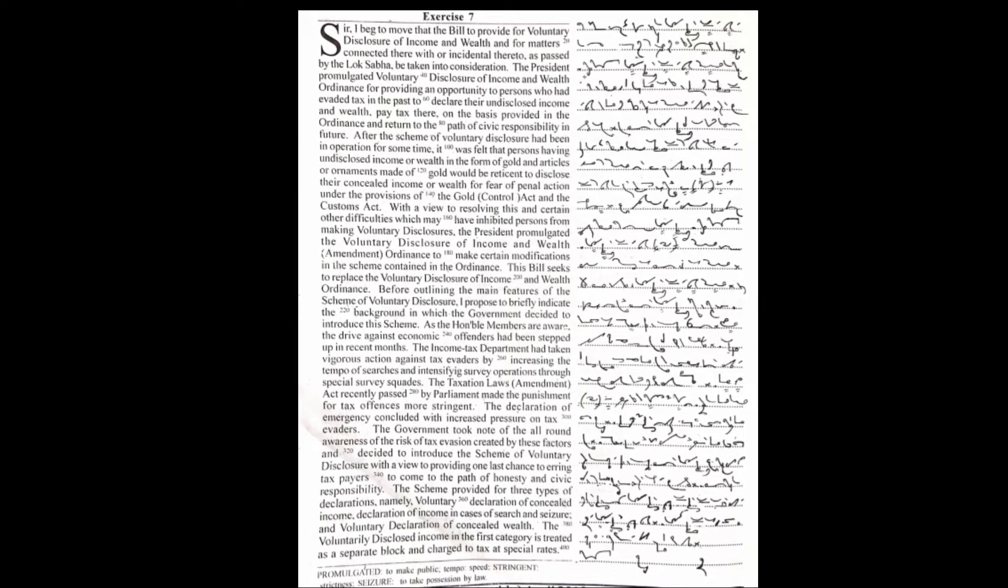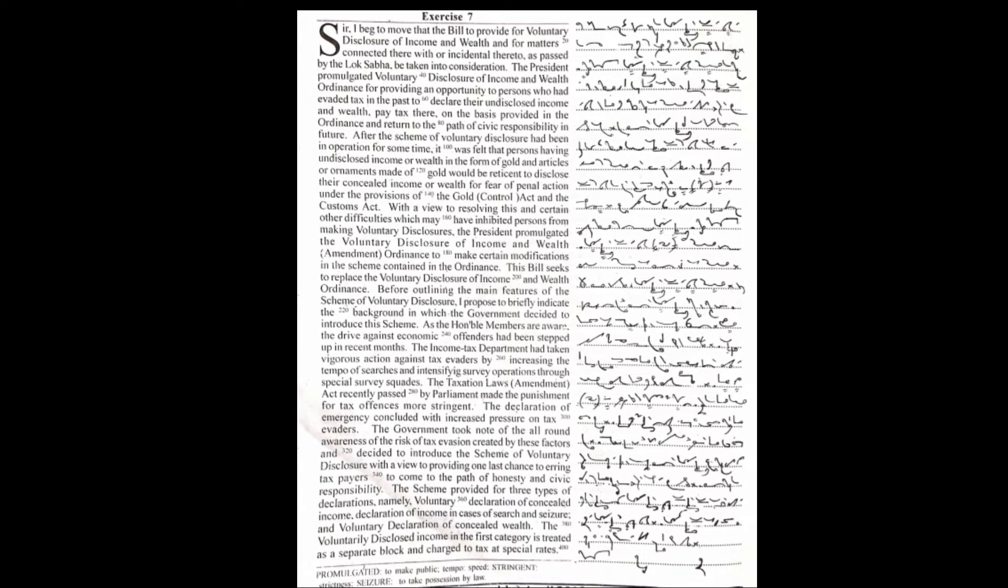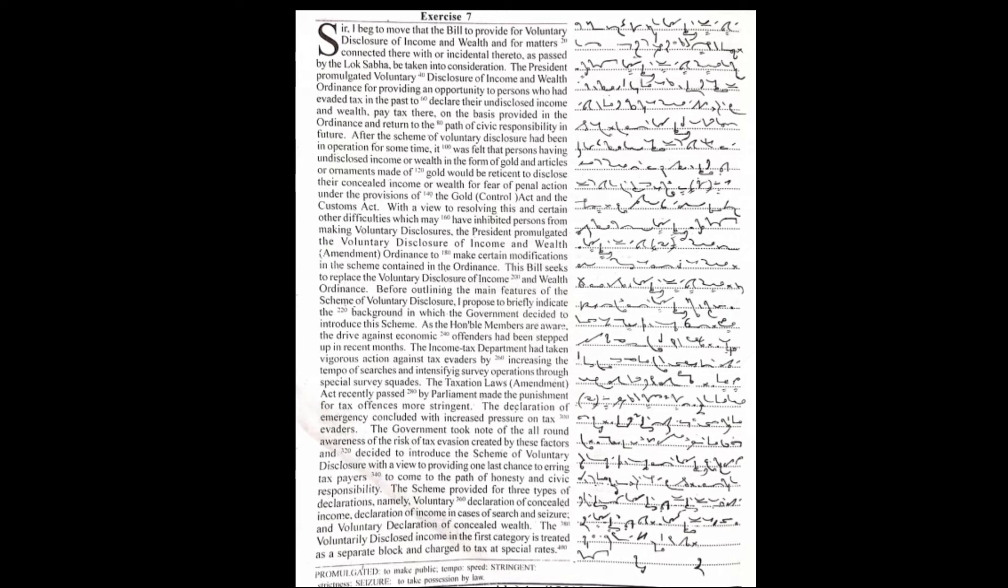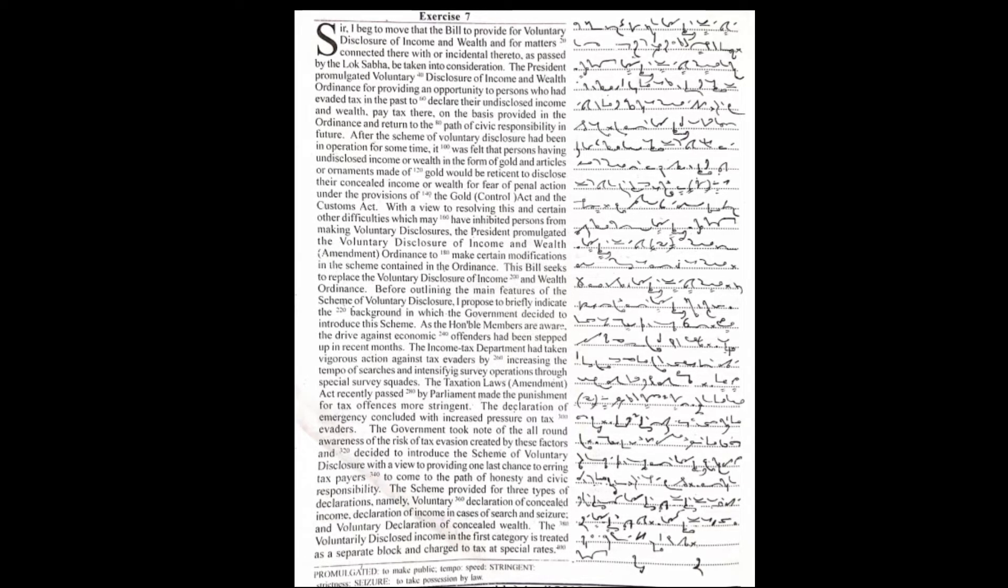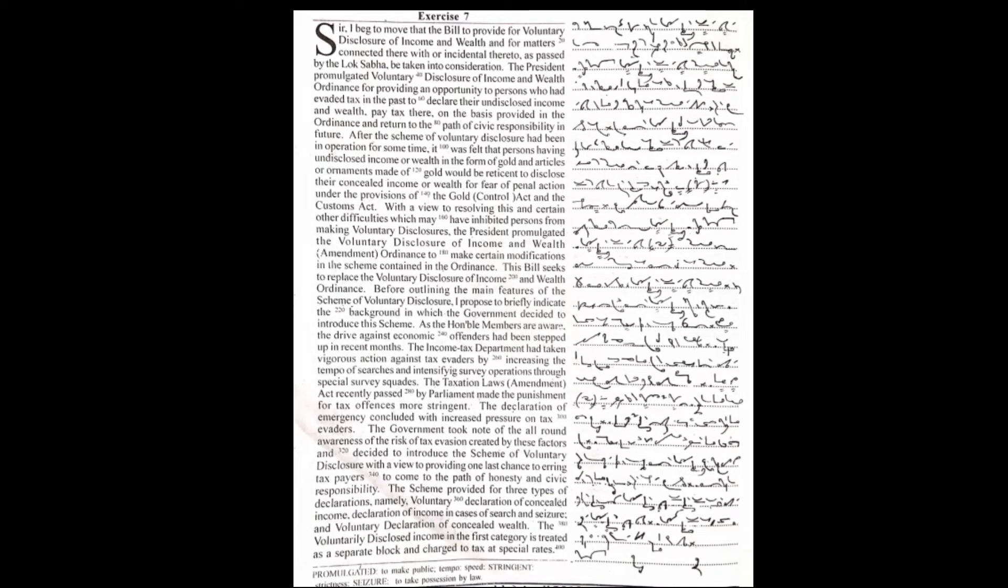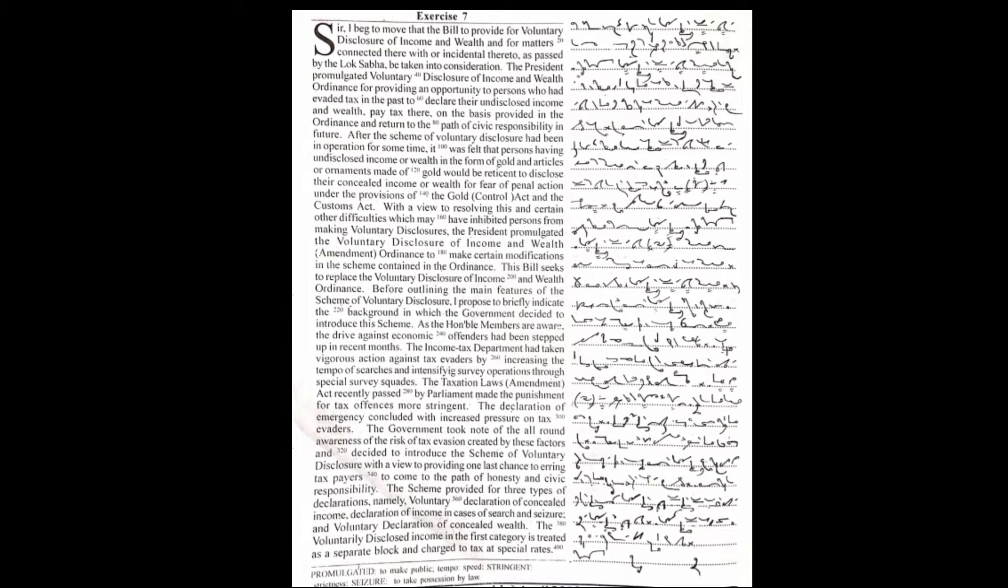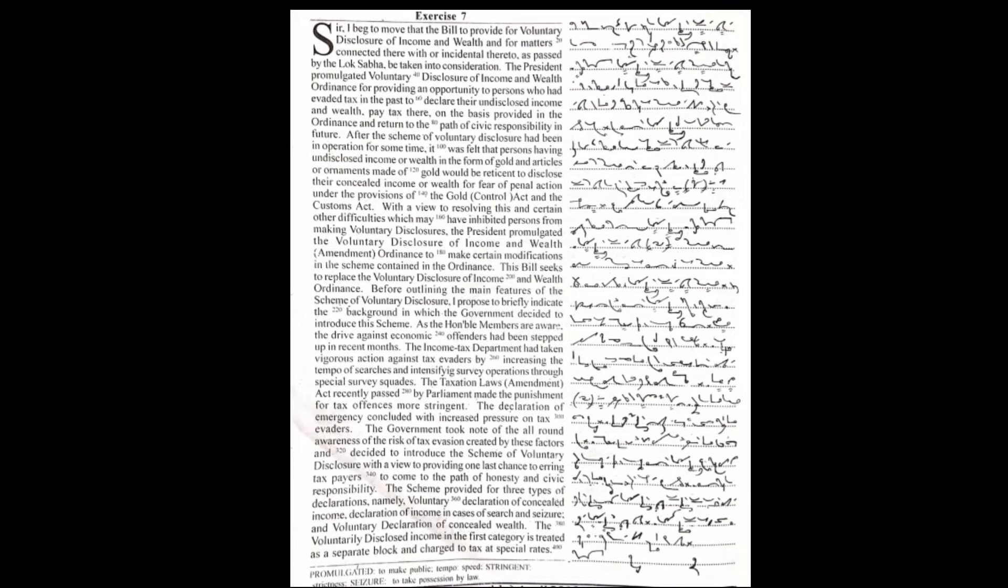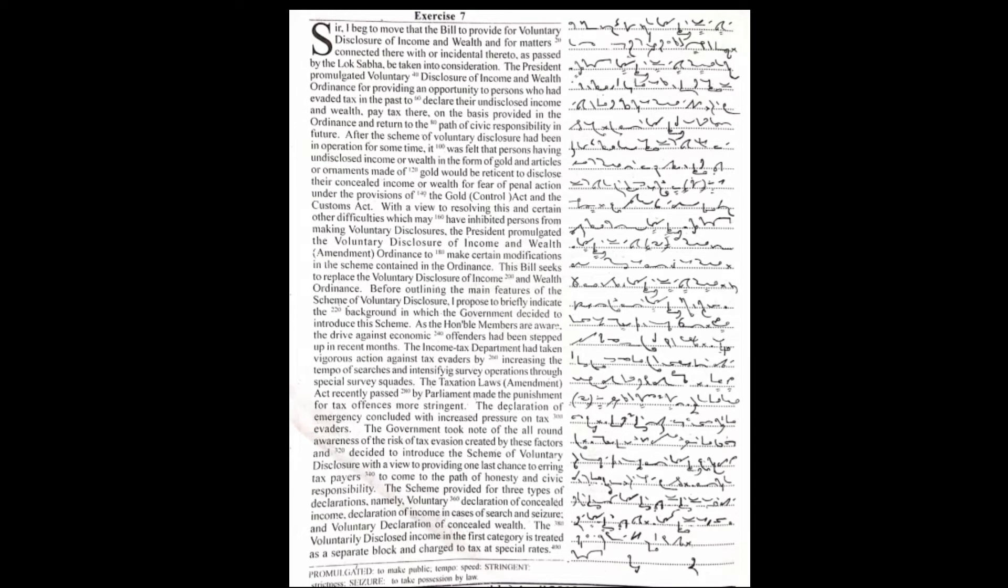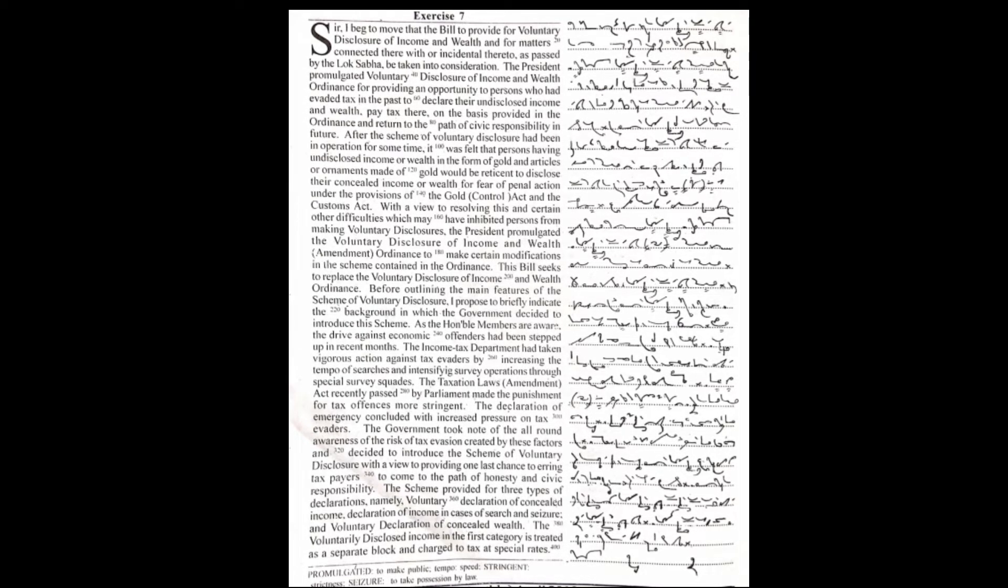The President promulgated the Voluntary Disclosure of Income and Wealth Ordinance, providing an opportunity to persons who had evaded tax in the past to declare their undisclosed income and wealth, pay tax thereon on the basis provided in the ordinance, and return to the path of civic responsibility in future.